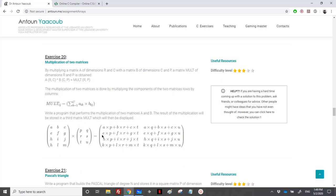For each row, I will multiply the first row by the first column, and for the second term, the first row by the second column. To find each element, we need to multiply a[0][0] by b[0][0], a[0][1] by b[1][0], and so on. For a[i][j], I will multiply by b[j][i].